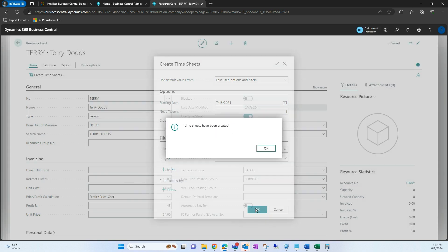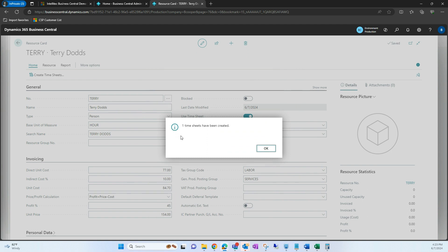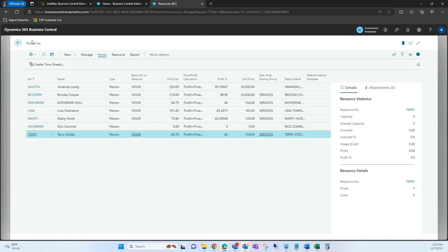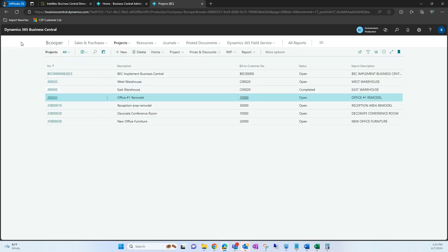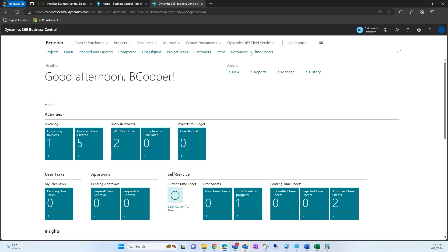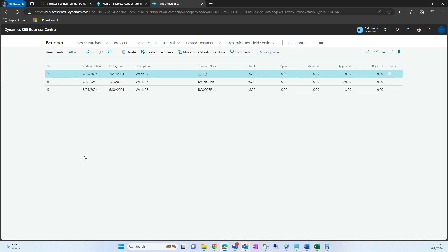I'm going to go ahead and select OK. It's going to tell me that one timesheet has been created — I'll hit OK — and then navigate back to my home screen. I have timesheets selected under my bookmark, and this is going to show us a list of all the timesheets currently created in the system.